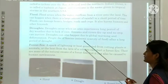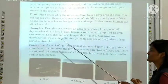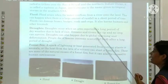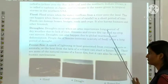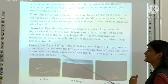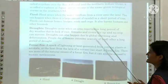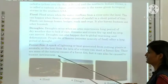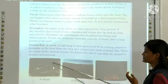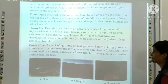Forest fire. A spark of lightning, or heat generated from rotting plants or animals, or the heat from the lava of a volcano can start a forest fire. These are some of the natural causes of a forest fire. But it can also be caused by human carelessness. We have studied natural disasters. Thank you.